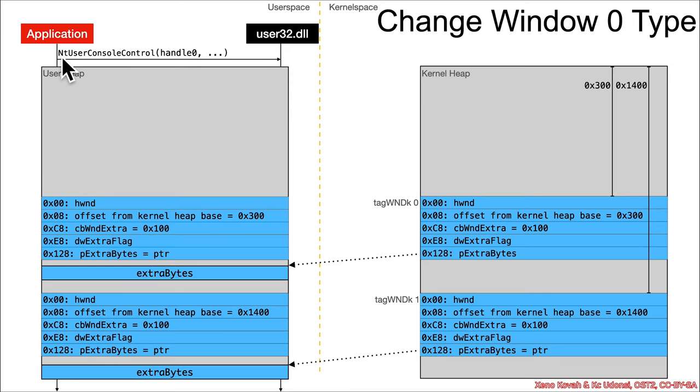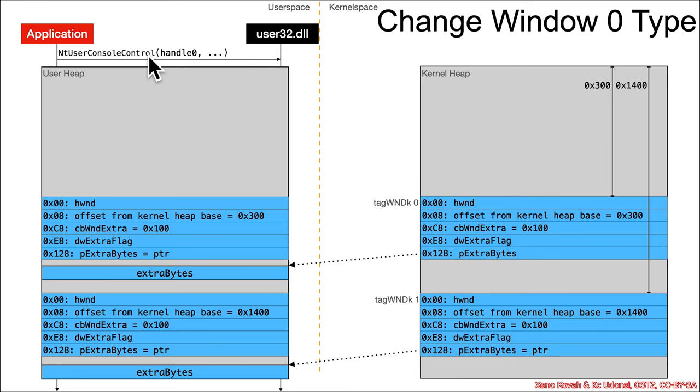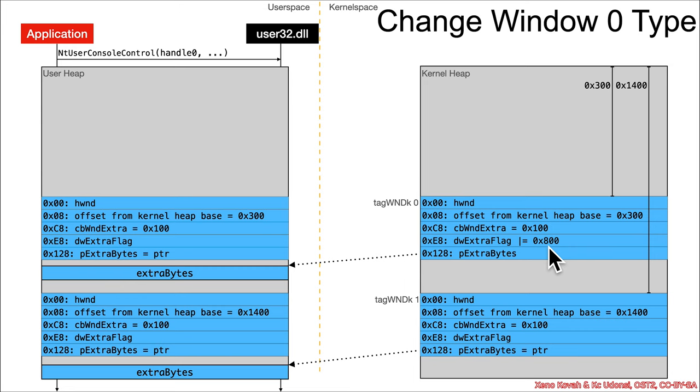Then there is an additional call to nt user console control. Previously we only called that in the context of the create window x when there was the user space callback. In reality, I think I just missed this in the exploit on the first go round. The attacker actually needed to call this for the previous vulnerability as well because what that's going to do is it's going to set the hex 800, the bit 11 on the dw extra flag, and that is a precondition for those functions like set window long, set window long pointer.